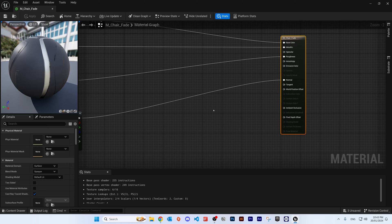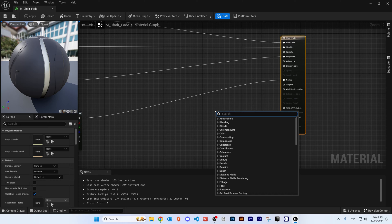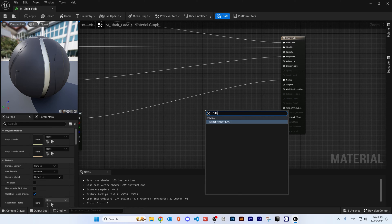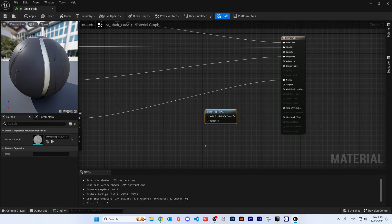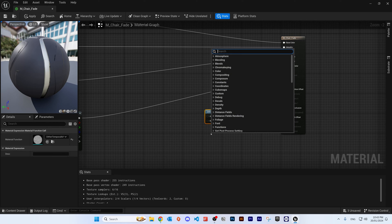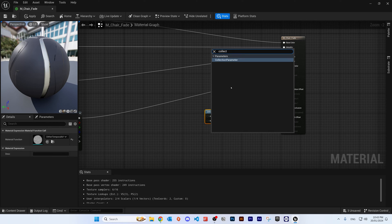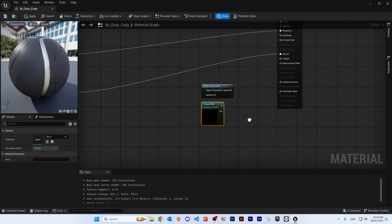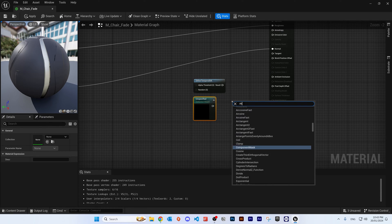The very first node we'll need is called 'Dither Temporal AA'. Right click on a blank spot, type 'dither' in the search menu, and select that node. The next node we need is a 'Collection Parameter' — right click and type 'collection' or 'collect' and this node will come up.